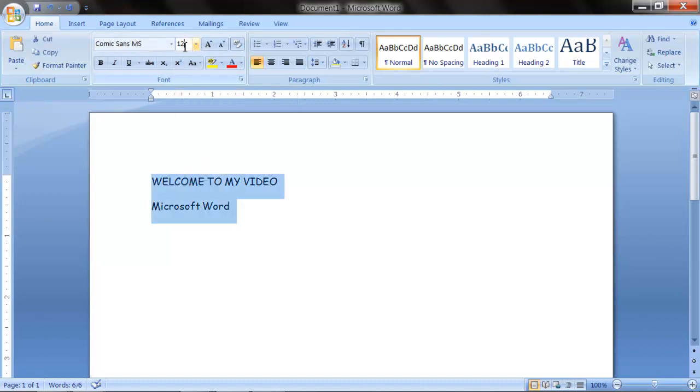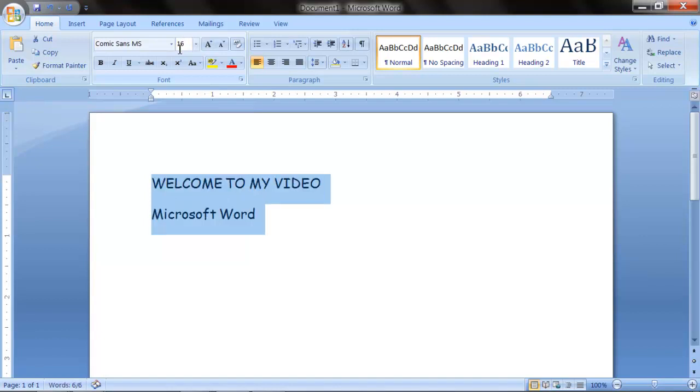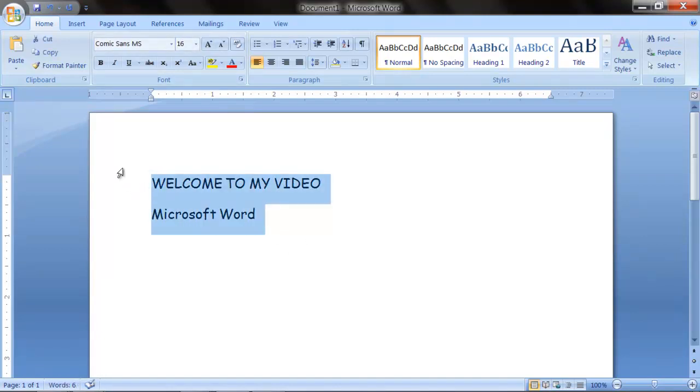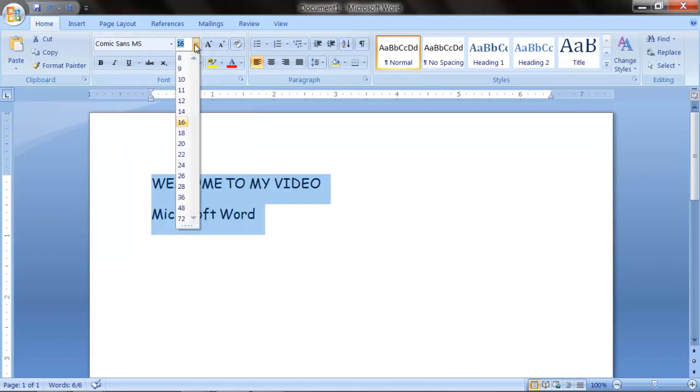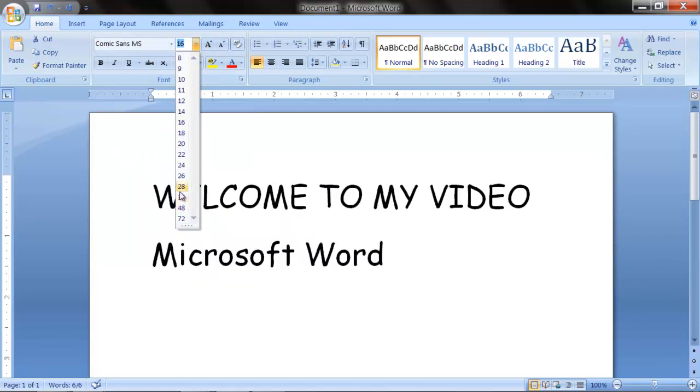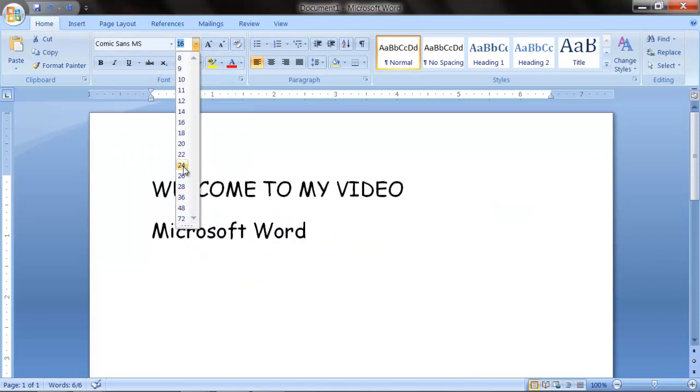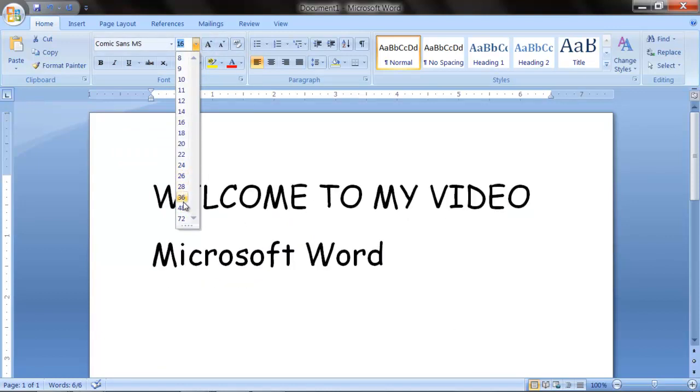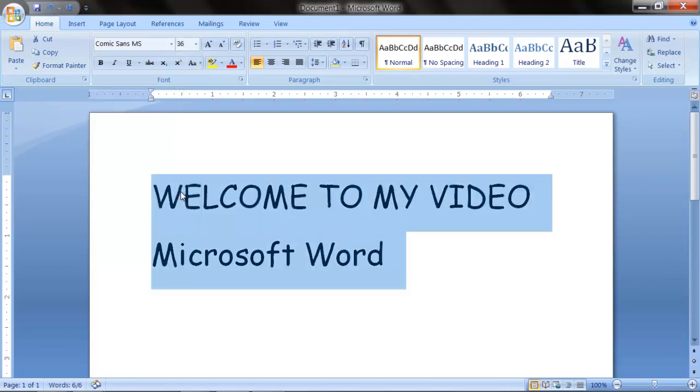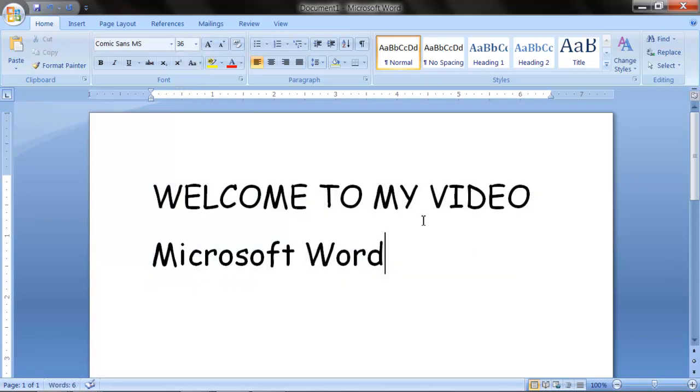You could even change the type when you want. You could either type it in. Let's say I want to do 16. You just type 16 and you click the enter. It changes it for you. Or you click this little box and you could choose. And without clicking, it gives you a preview.